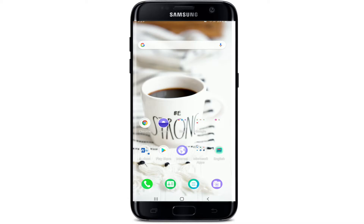Hello everyone, welcome back to another episode of WebTech Tutorial. In today's video, I'm going to help you learn how to join a class on Duolingo. Keep watching the video till the end without skipping in order to learn how.